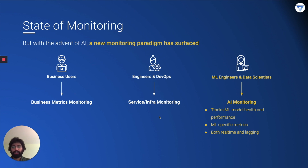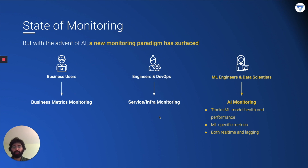Now let's look at the state of monitoring. With the advent of AI, a new monitoring paradigm has surfaced. Earlier we had business metrics monitoring — business users would monitor things like sales going up or down, traffic, total income generated over the last week or month, and customer churn. Then you had engineering and DevOps monitoring of services and servers — monitoring server latency, request handling, downtime, and overall IT infrastructure behavior.